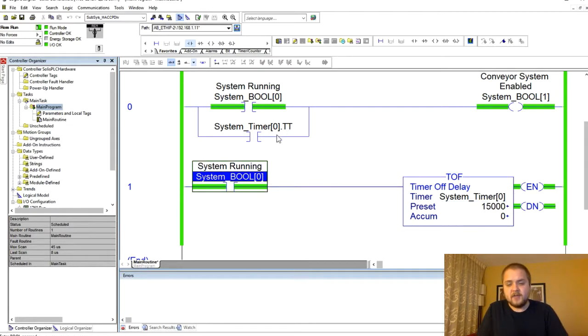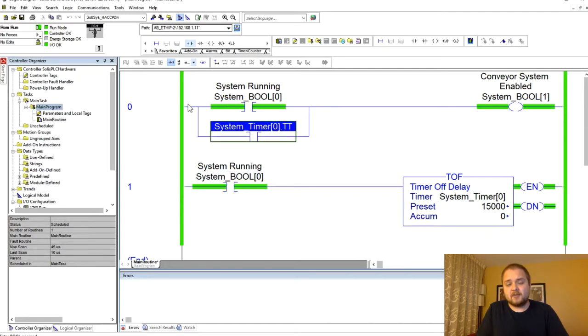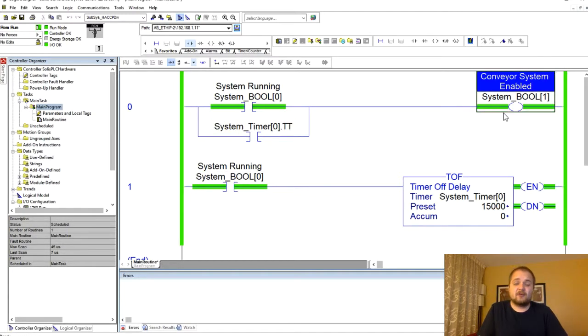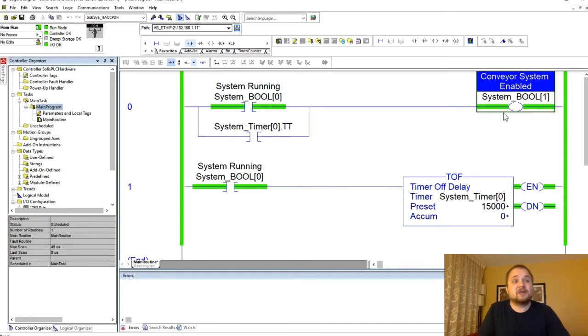That's going to happen until 15 seconds in this case is reached, and during that period of time because of this dot TT instruction, our conveying system is actually maintained as energized.